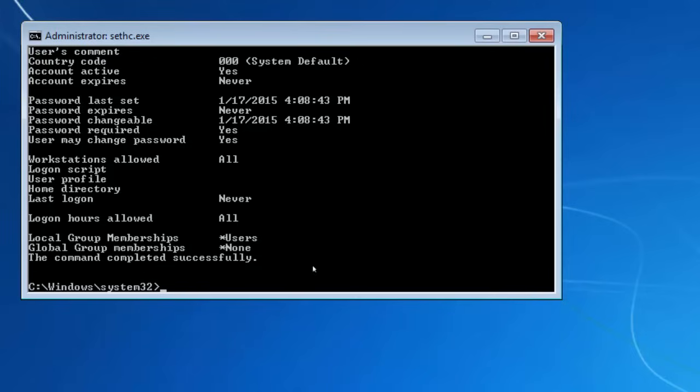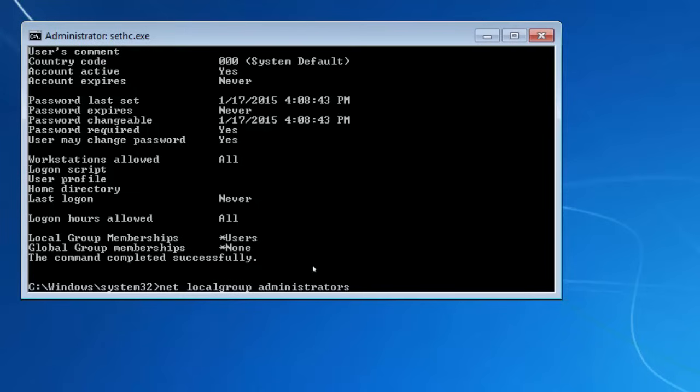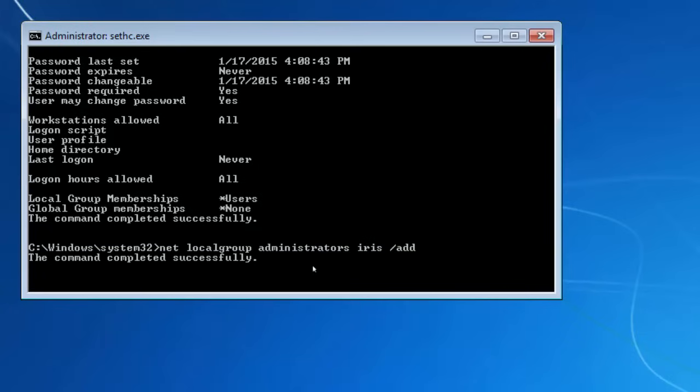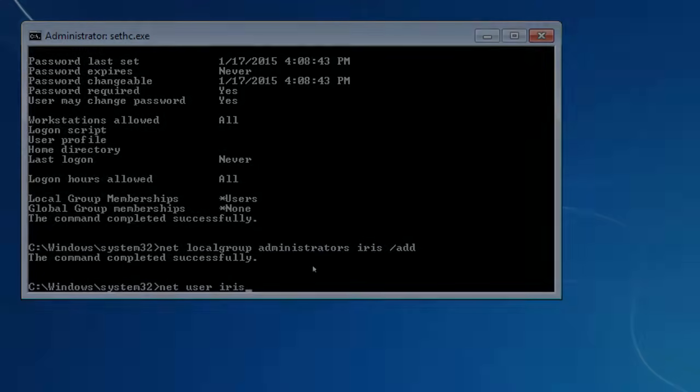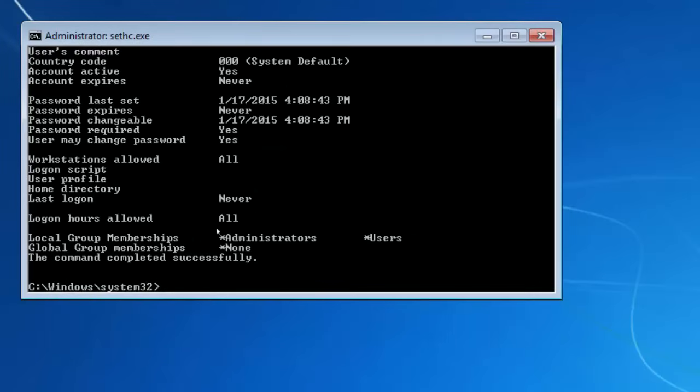What we need to do is make the user iris administrator. To do that, we use the net local group command. If I type in net localgroup, then the group in question, which is administrators, followed by the user name, which is iris forward slash add. There we go. If I type in net user iris again, we're now an administrator, which is brilliant.